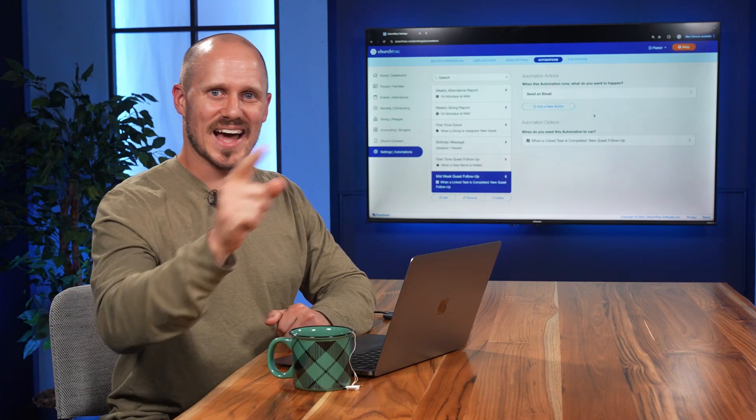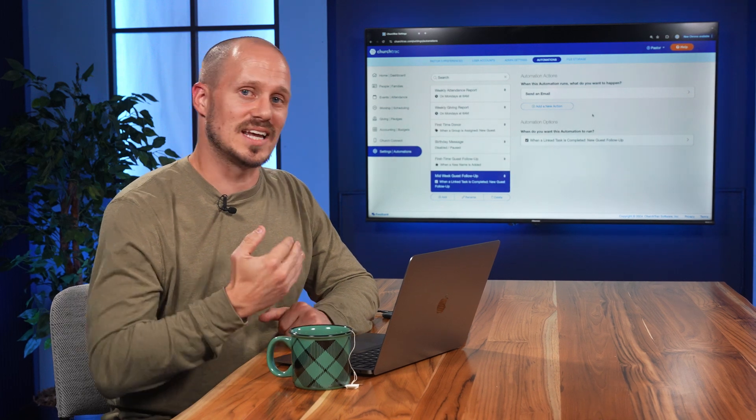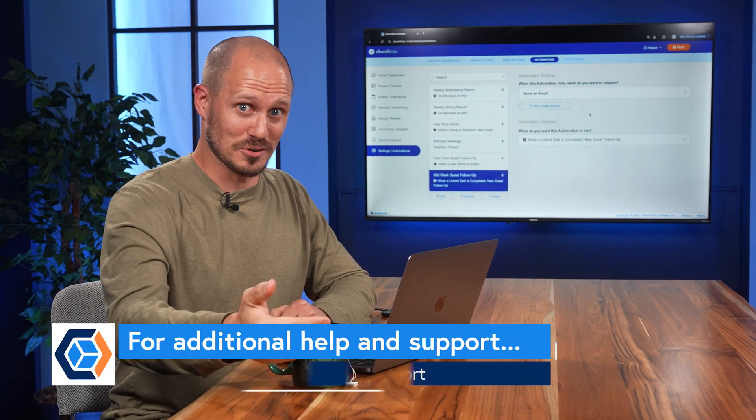That's how you work both hard and smart in ministry. And that's how to automate church guest follow-ups and take them to the next level.